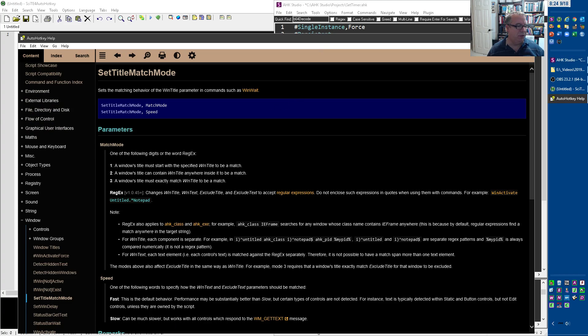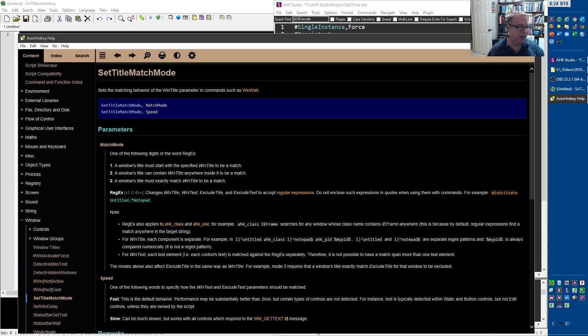So there's one, two, and three. Must start with, so you can tie it to the very beginning. I wish I had one to tie it just to the end, but that's fine. It can be anywhere in it, and then it must exactly match. So those are the three settings. Or there's a regex.